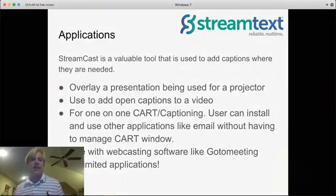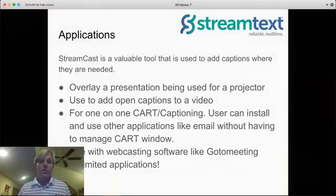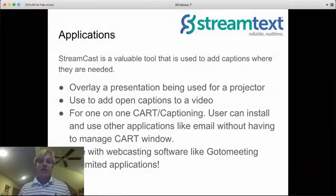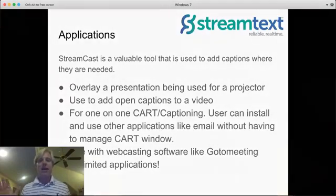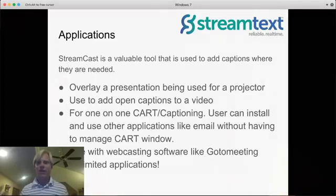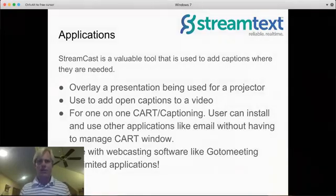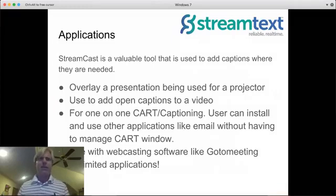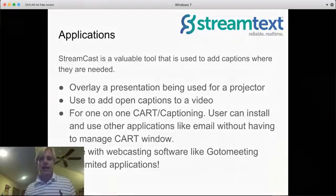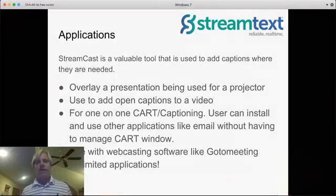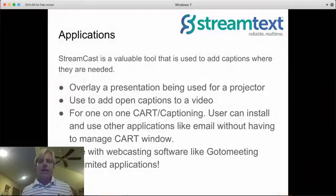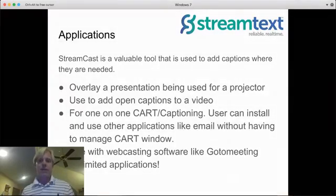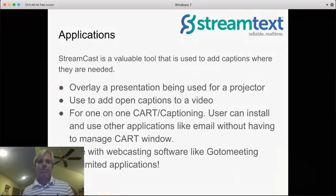You can do one-on-one cart captioning. I just had my phone bugging, I had to turn that off. For one-on-one cart captioning, the user can actually install this right on their computer and have it be an overlay. What's really nice about that is they can go in and work around with their email or whatever application they want, and that real-time is going to be up there where they need it.